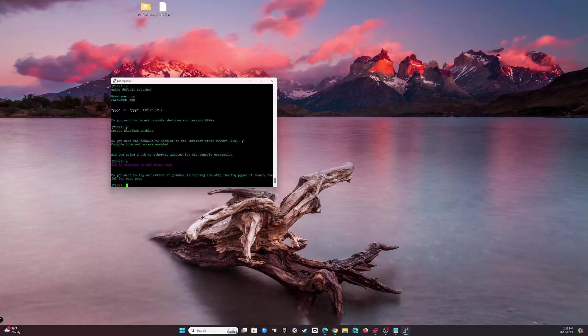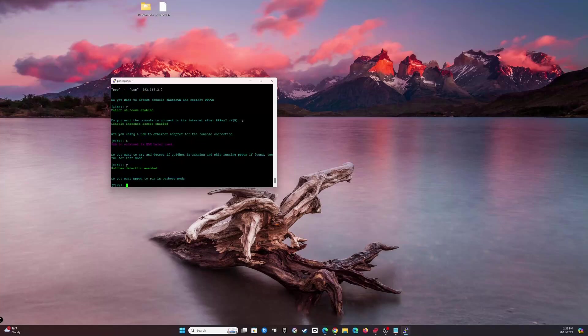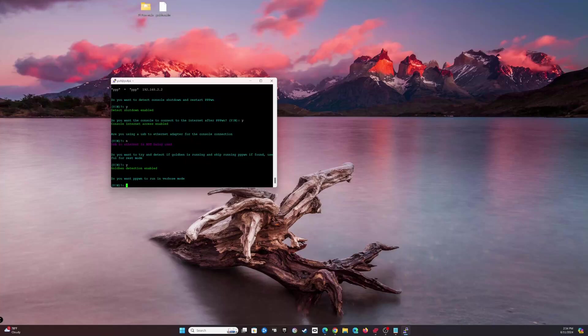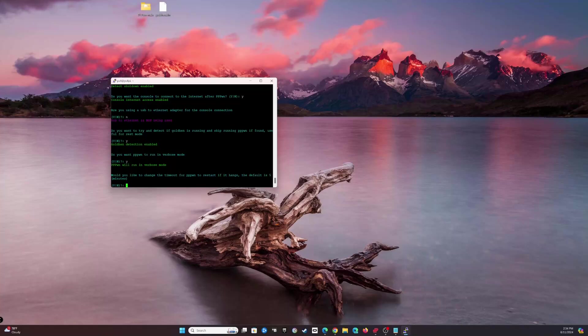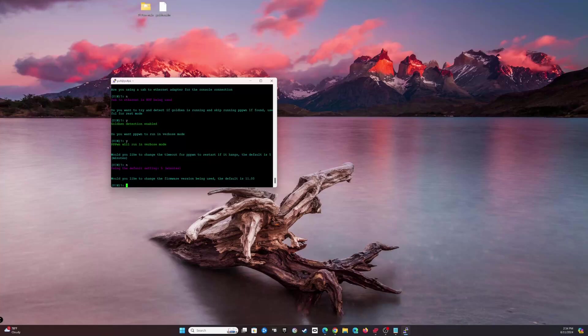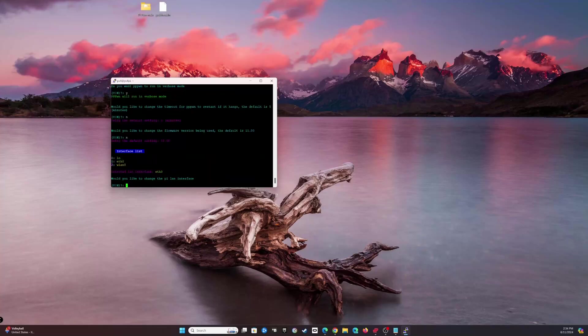Do you want to run PPPWN verbose mode? This will allow, yeah, we're going to do that because if we log onto the website on the Pi, it'll allow you to watch the progress of what it's doing, so why not. Would you like to change the timeout? No, we're going to leave the default. Would you like to change the firmware version being used? Default is 11. No, because my console is currently running version 11.